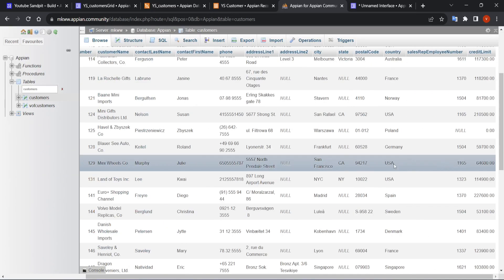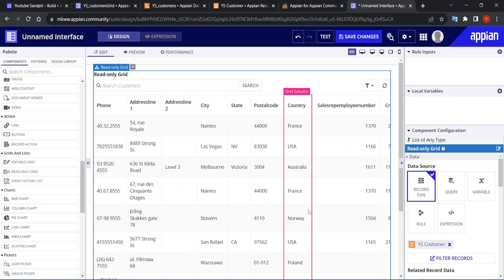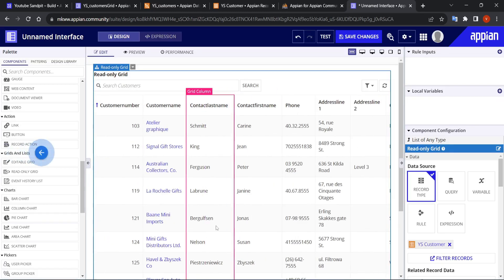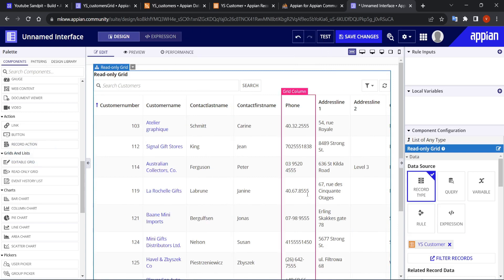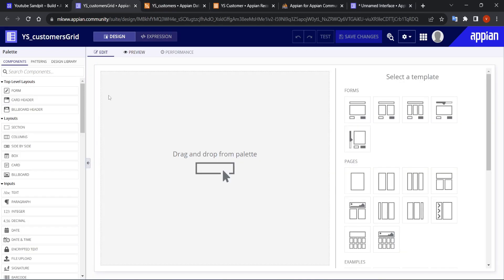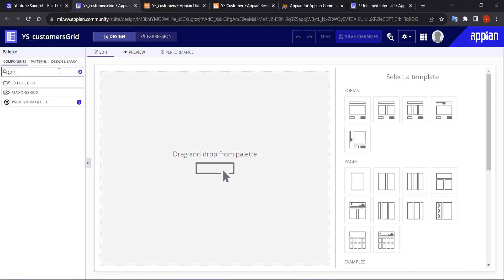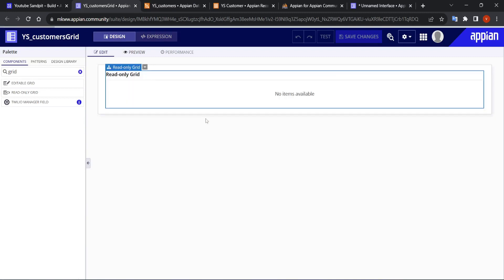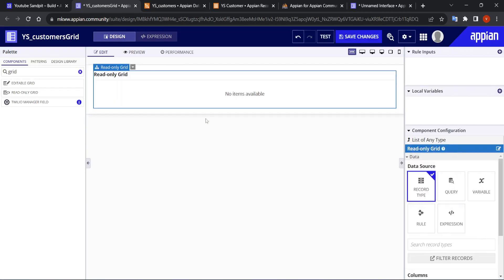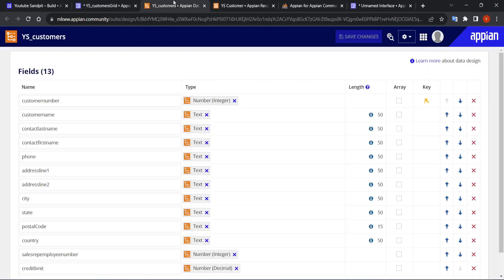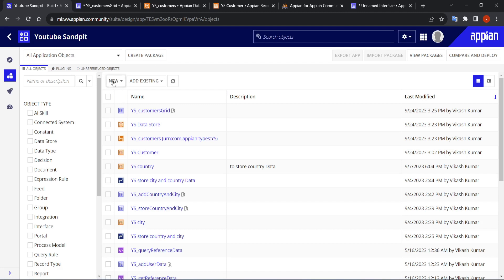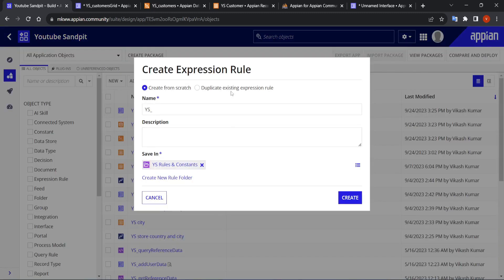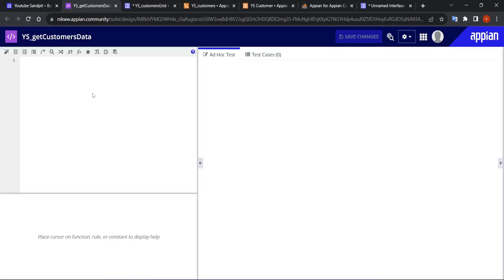In some scenarios, the record may not be available to use, or we want to create the same grid field with the help of some expression rules and add some custom filters. So let's see how we can do that. First of all, we have to create an expression rule so that we can get the data from the database.